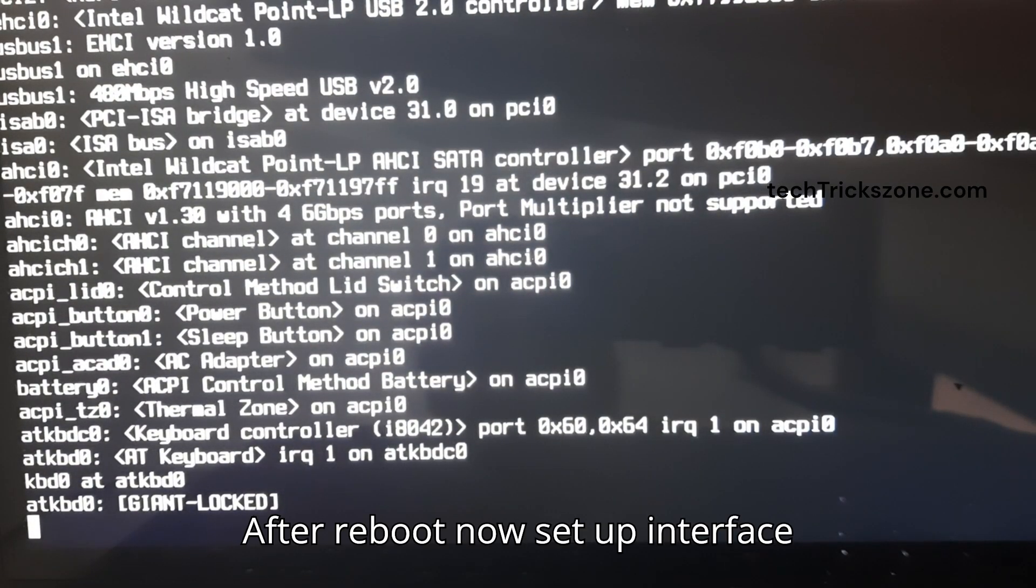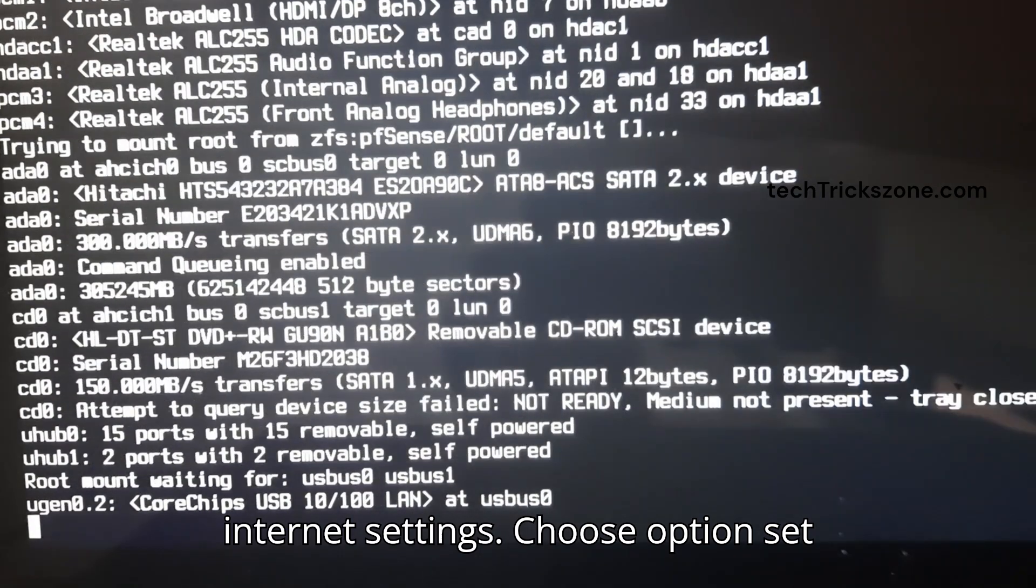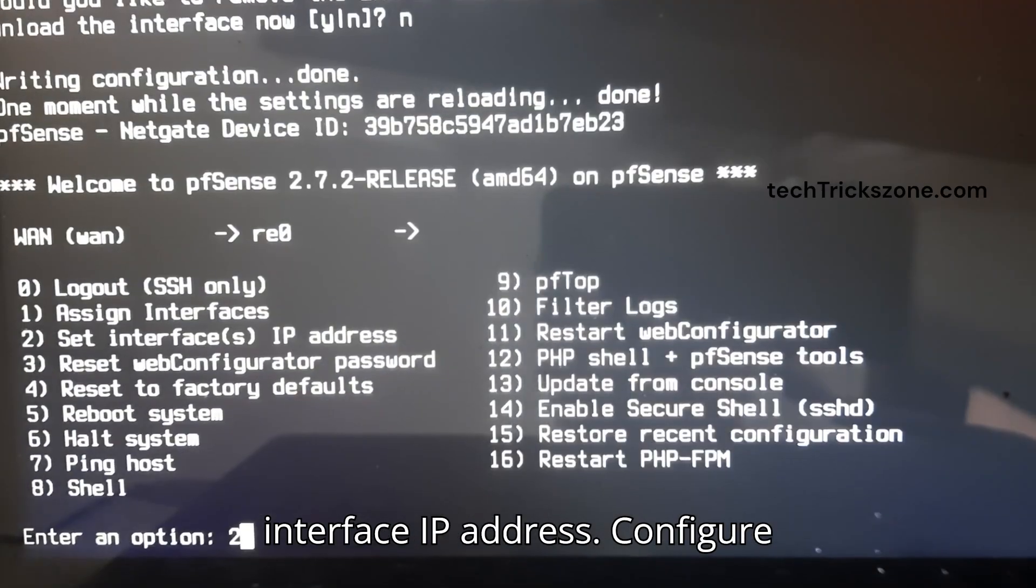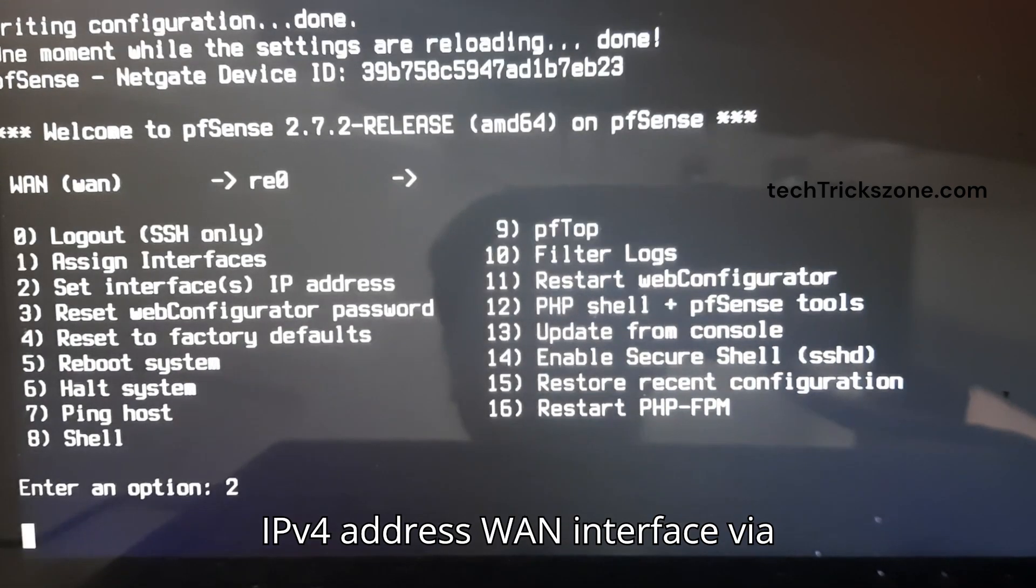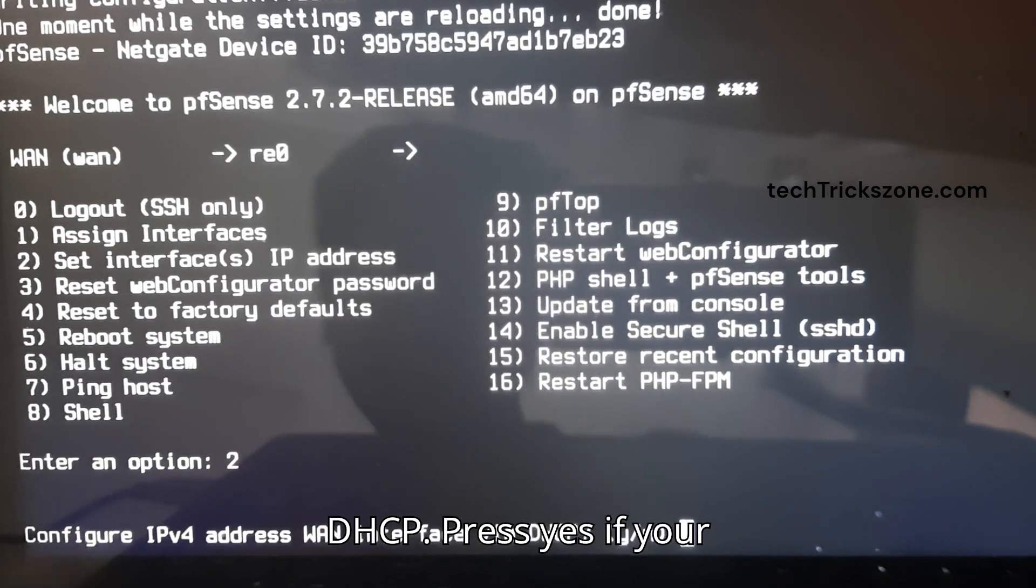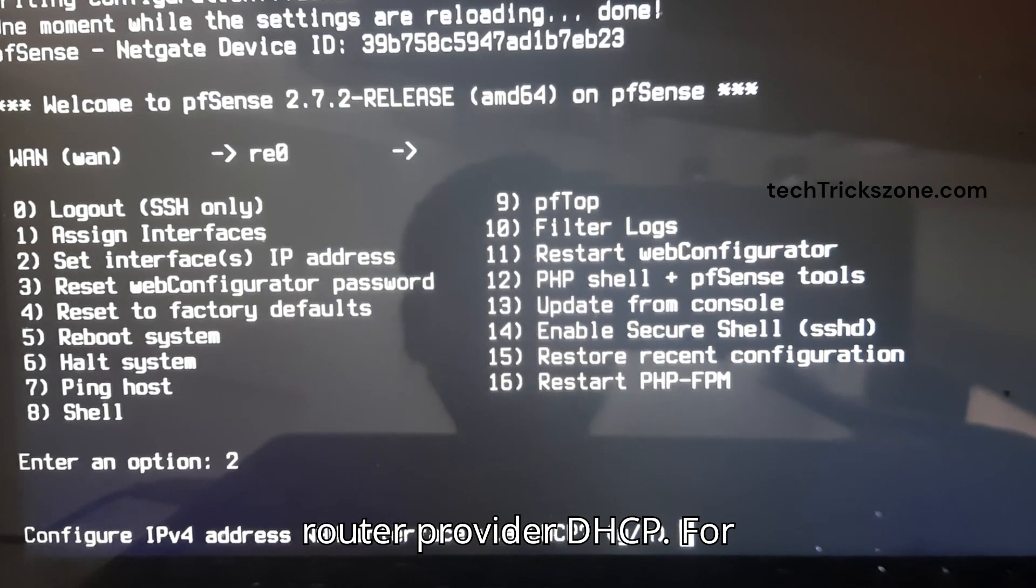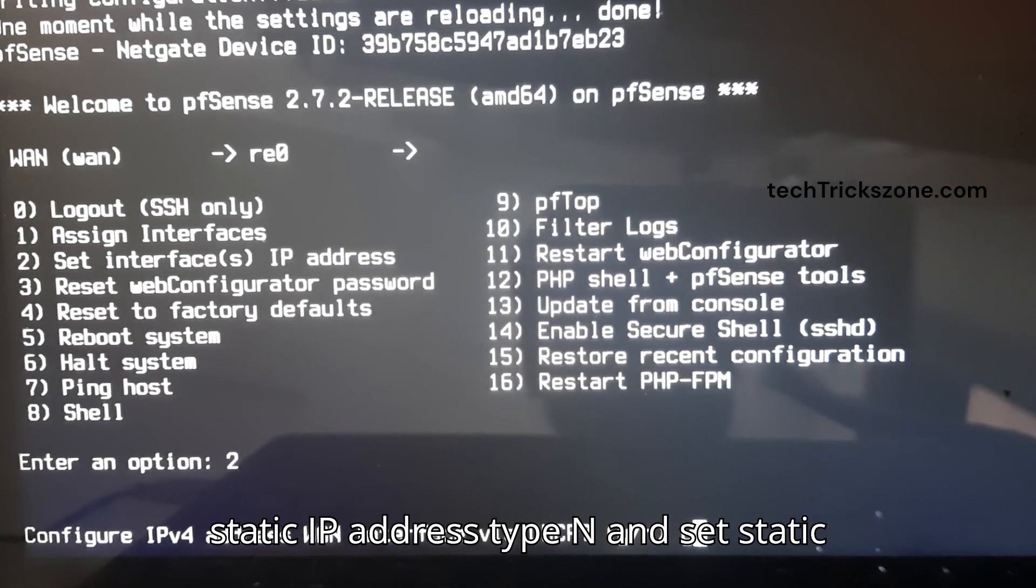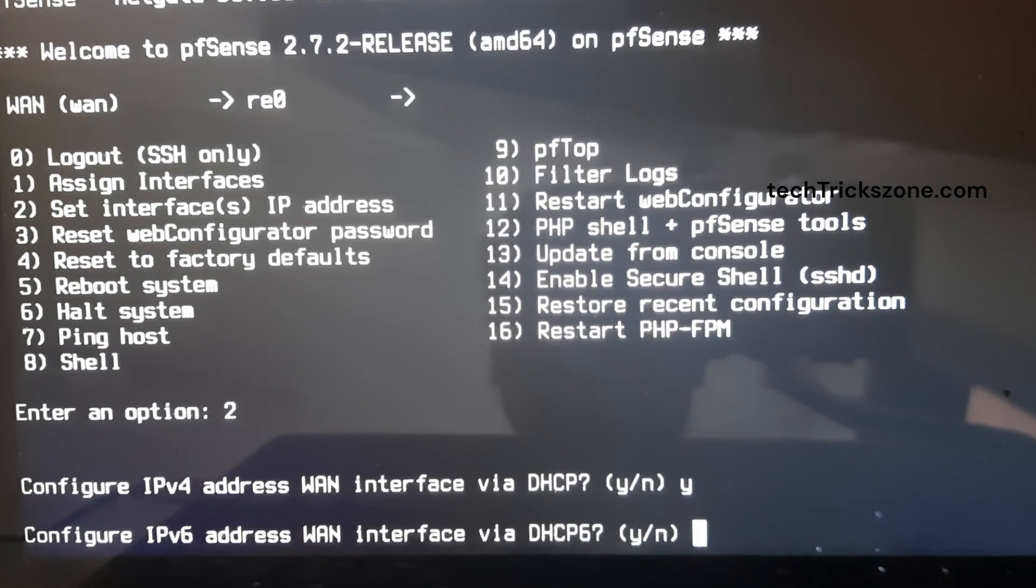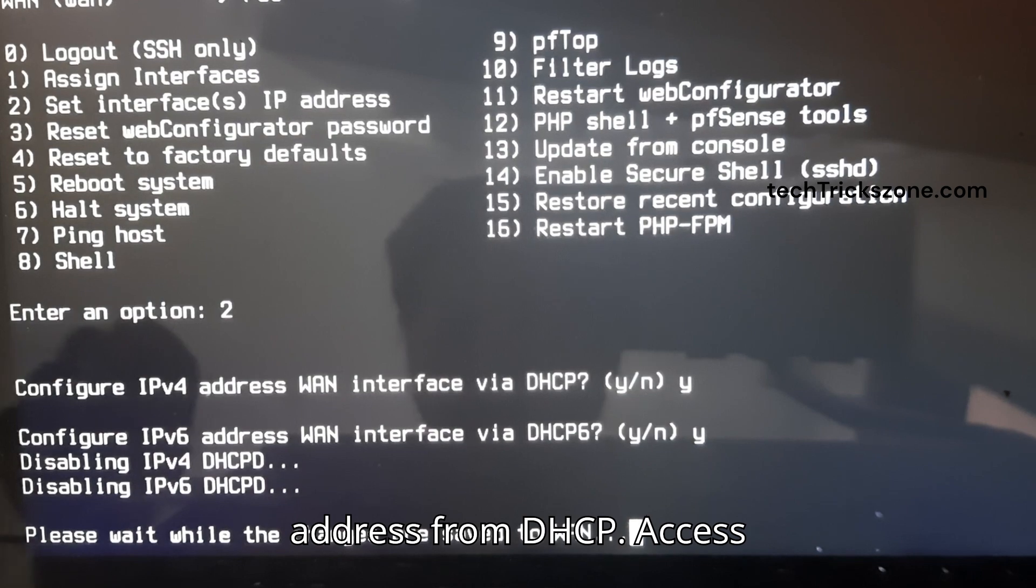After reboot, set up interface Internet settings. Choose the option to set interface IP address. Configure the IPv4 address for the WAN interface via DHCP. Press Yes if your router provides DHCP. For static IP address, type N and set the static IP. Press Continue and PFSense will get the IP address from DHCP.